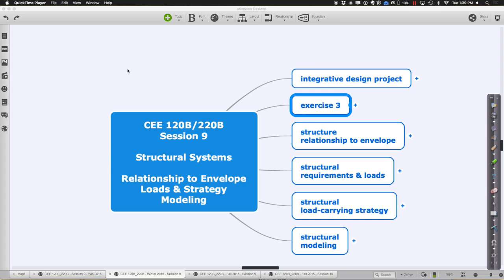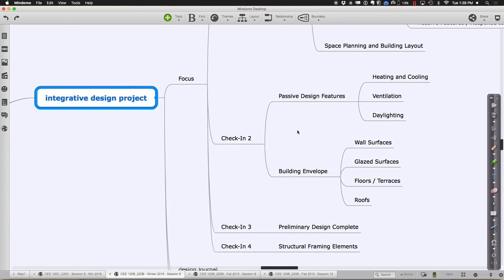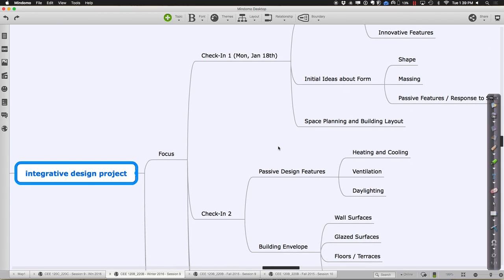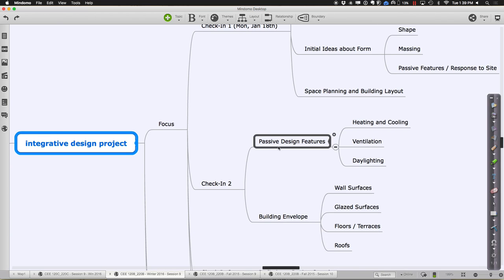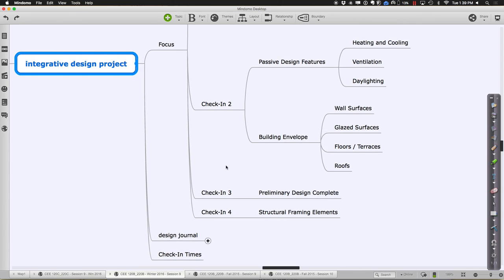In terms of where we are overall in the process relative to the overall design project — if we were tracking through a week at a time — first we were talking about your general ideas about the project, form, and what it could look like. In week two it was more about the passive design features and the building envelopes, and those different things in terms of how we're relating to the outside world and interfacing with it.